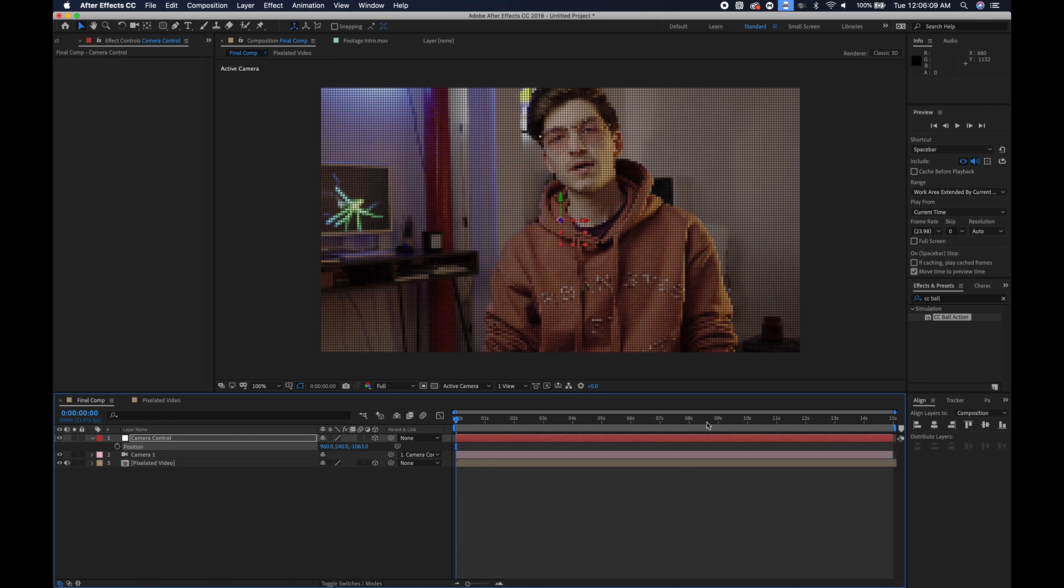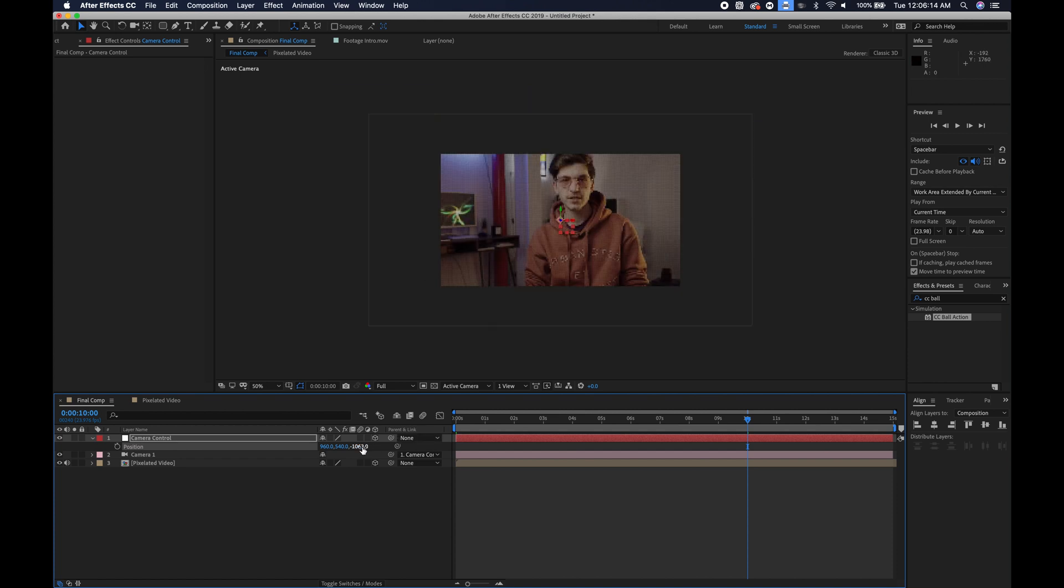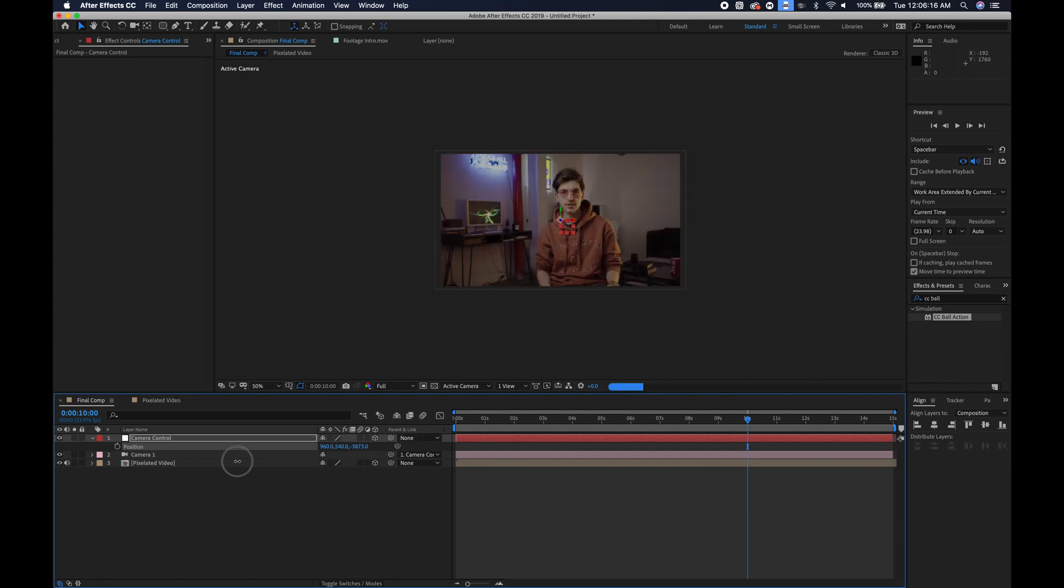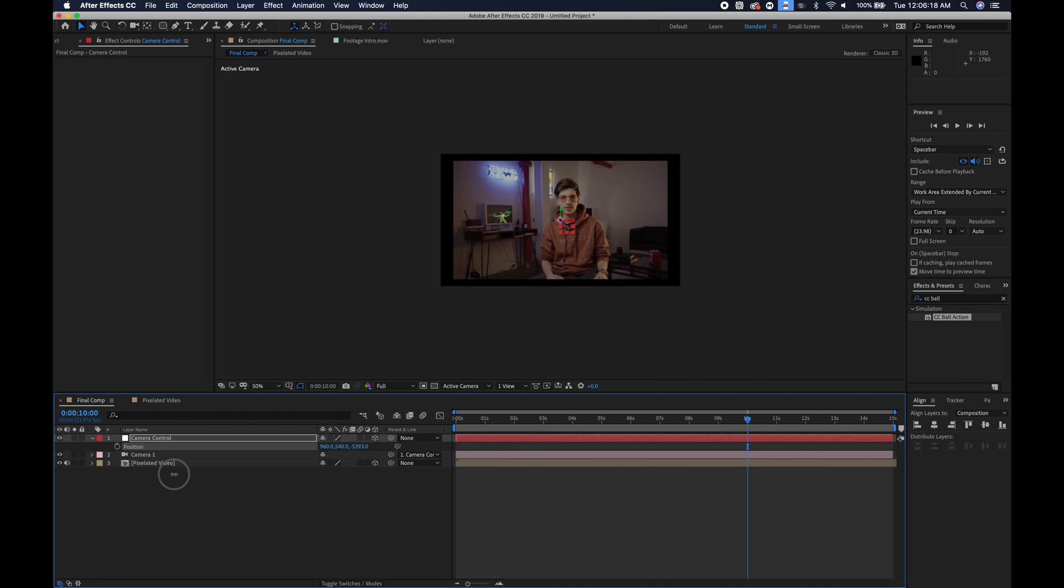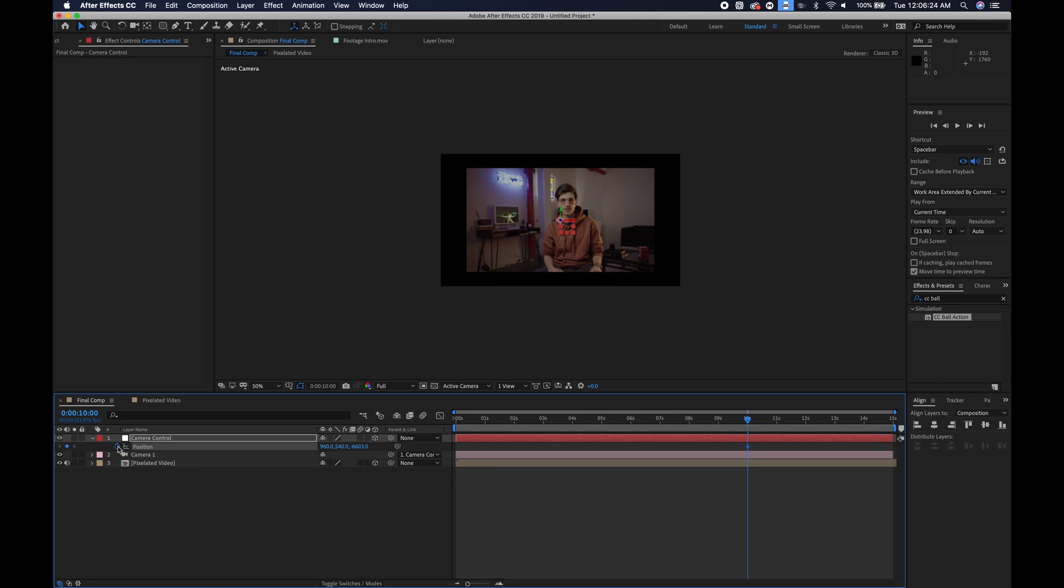So what I will want to do is go to about 10 seconds, zoom out to where I want the framing to be, probably somewhere around here and I will keyframe the position.